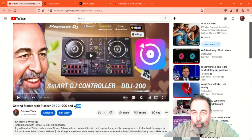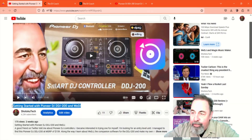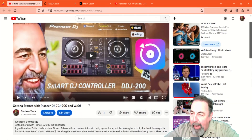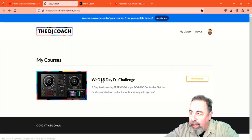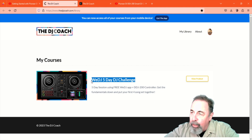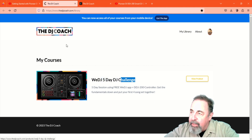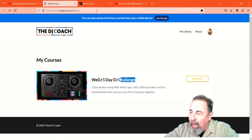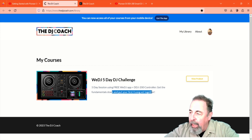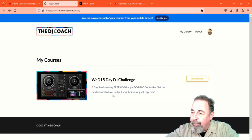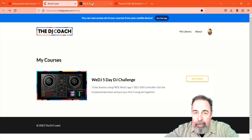Welcome back to Shotokutech. I've been having fun with my Pioneer DJ DDJ-200 and WeDJ, and I found out there's a complimentary course from thedjcoach.com — the WeDJ 5-Day DJ Challenge. You get to learn all the fundamentals and put your first four-song set together. I'm excited about this.